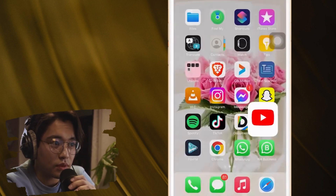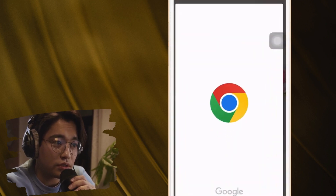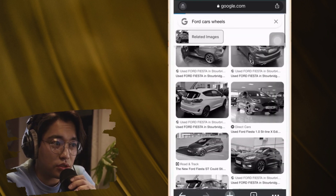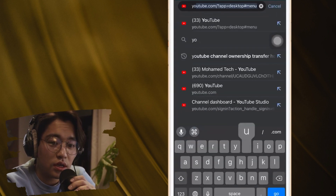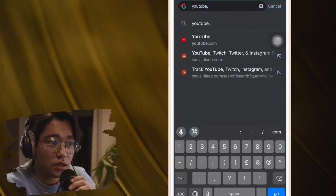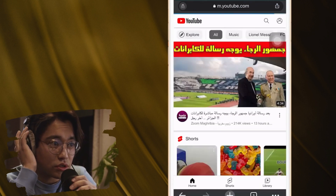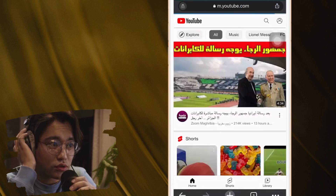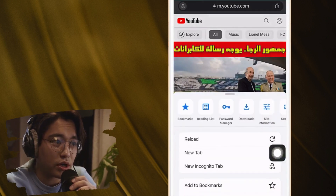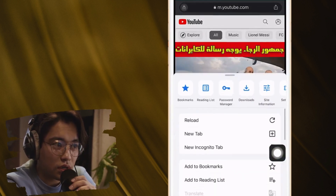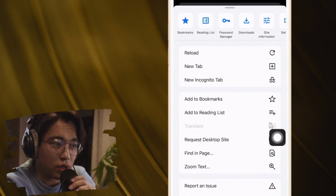To mute a YouTube video on your phone, close the app and open Google Chrome, Safari, or whatever browser you like. Search for youtube.com, then click on the three little dots at the very bottom right, scroll down a little bit, and click on 'Request Desktop Site'.